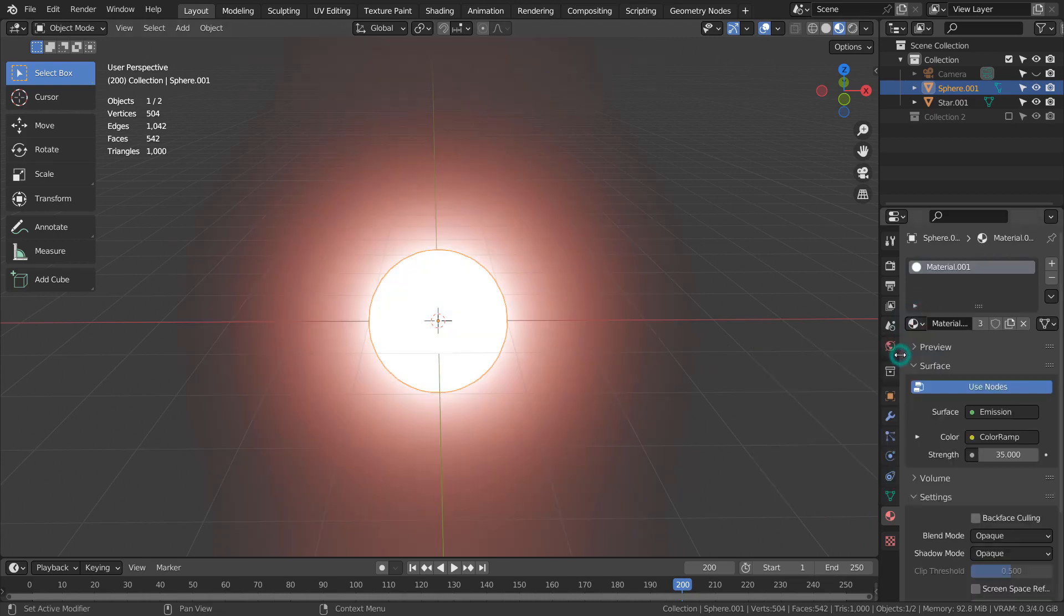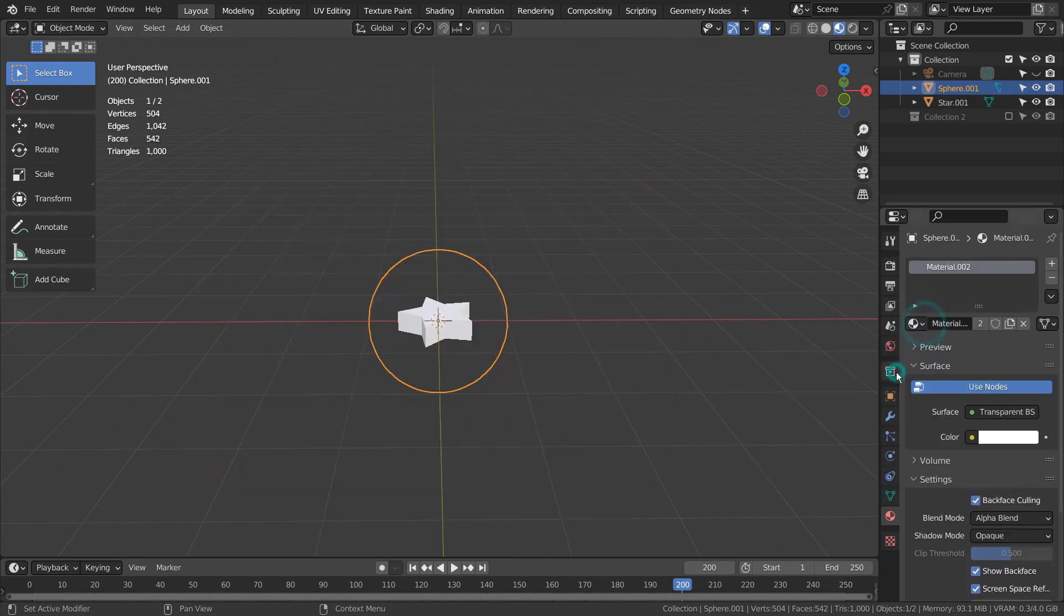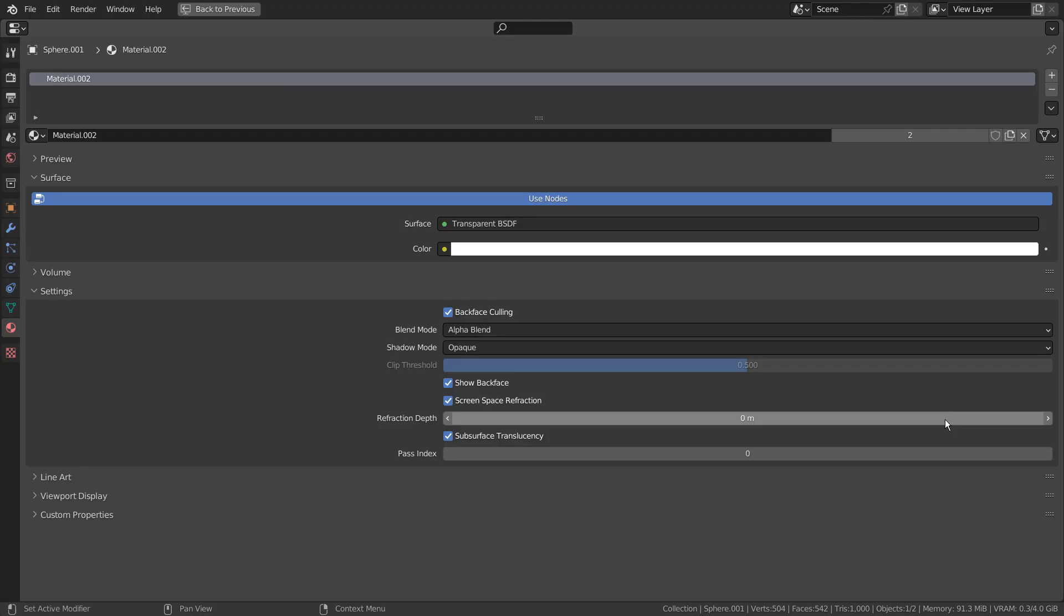We need to use a transparent material for the emitter. Please match my settings.